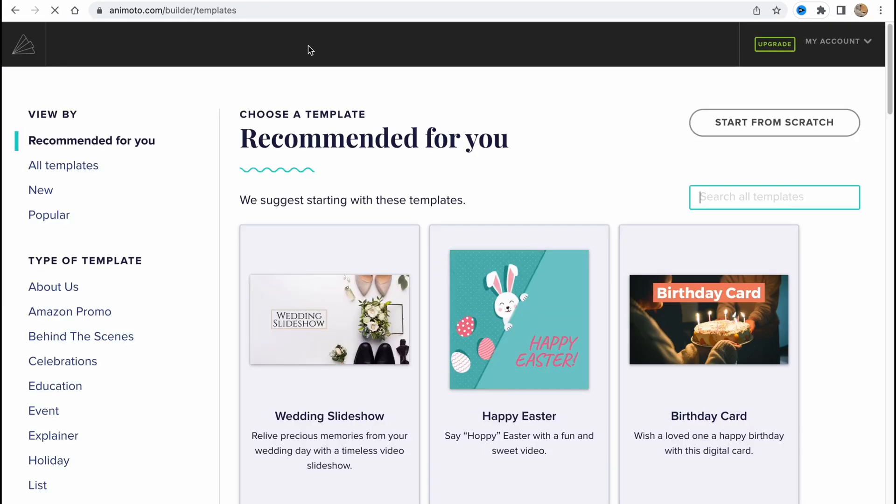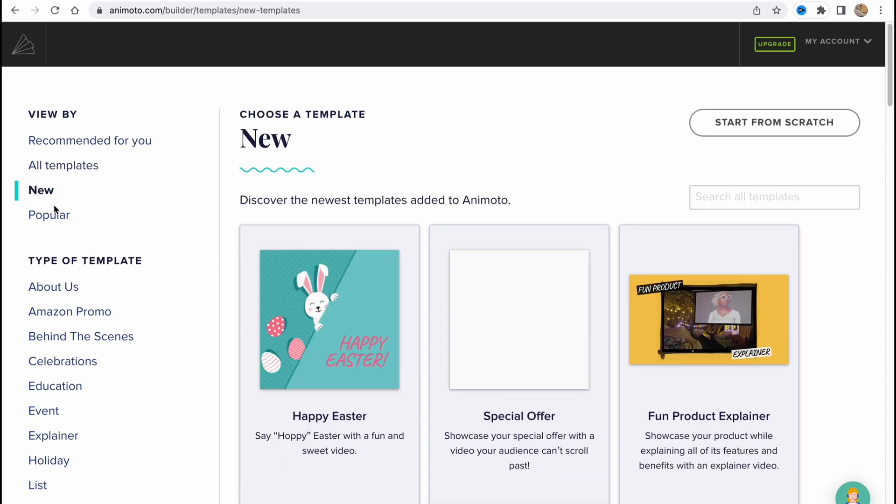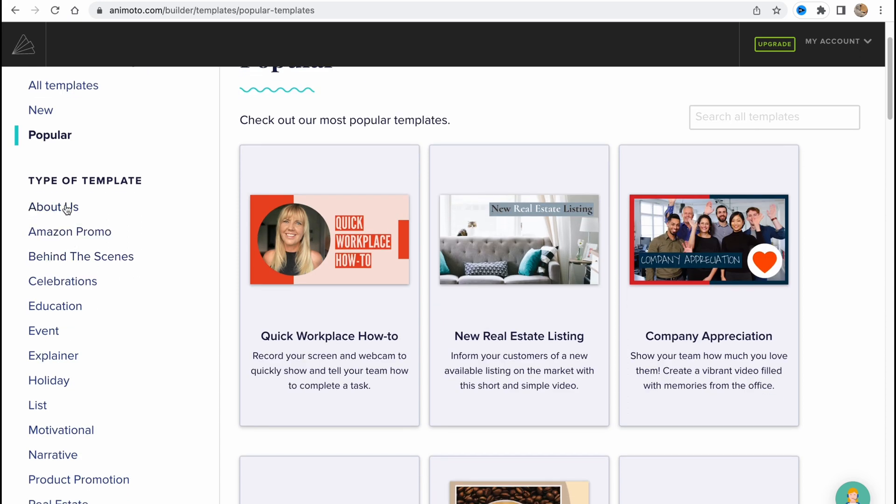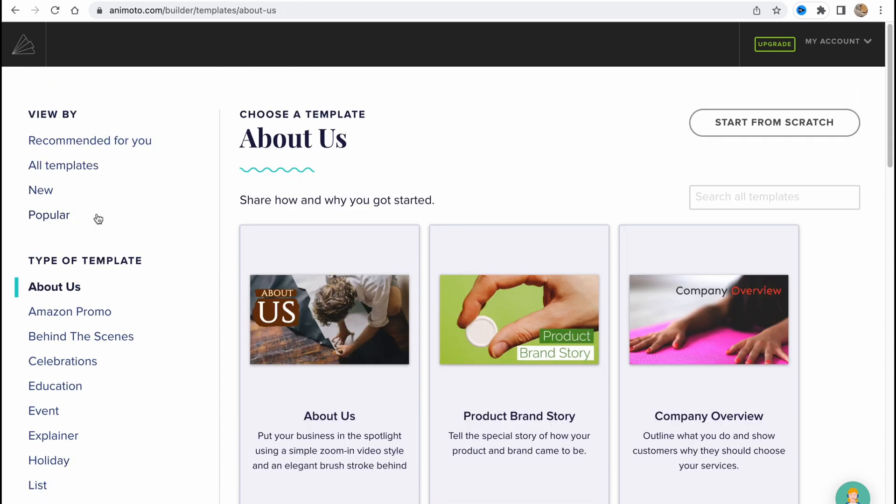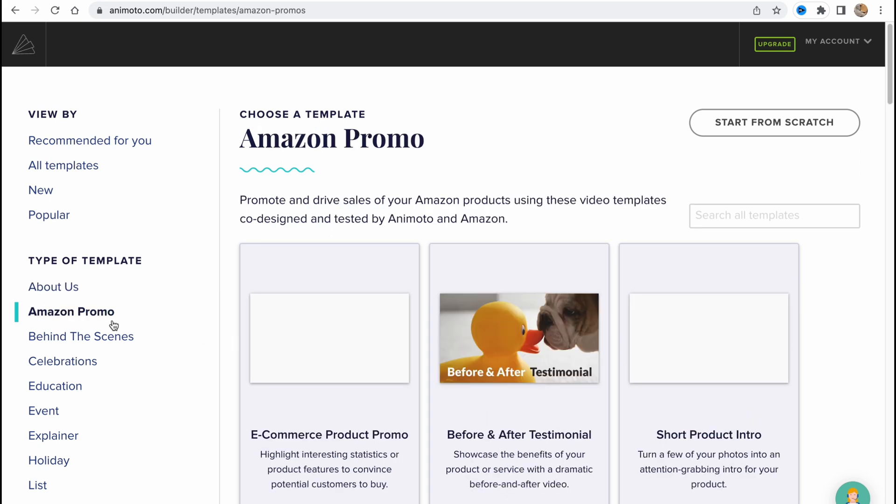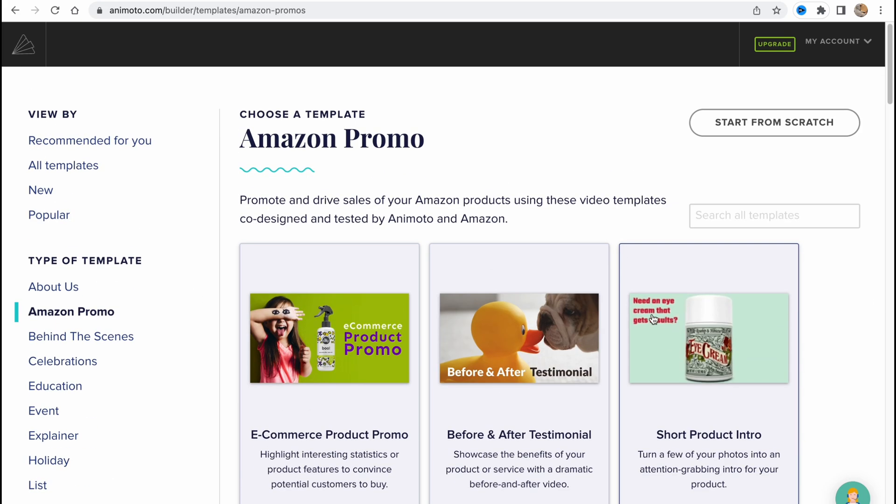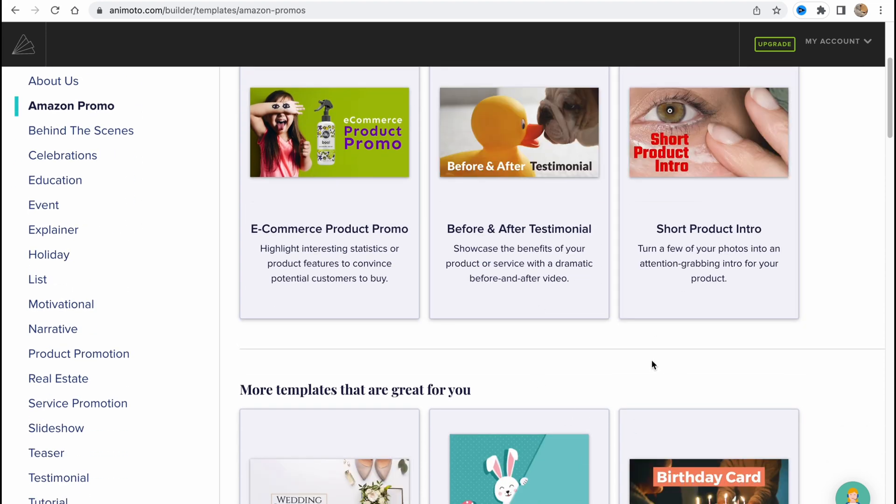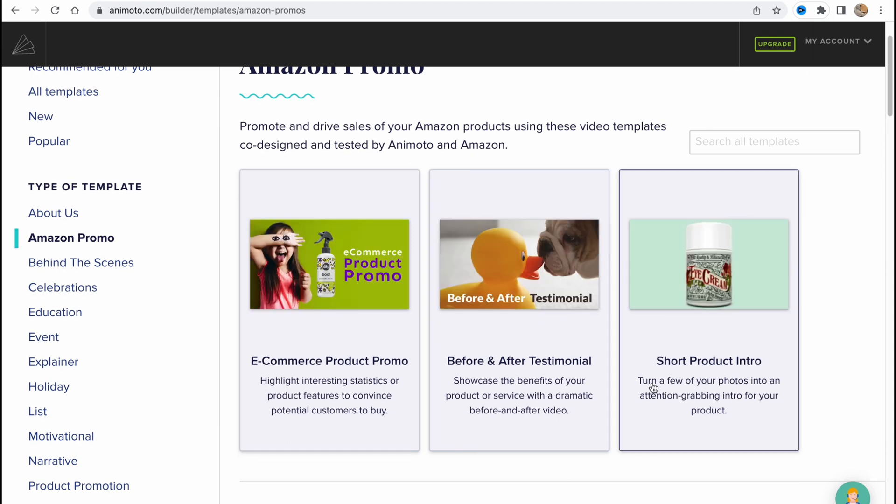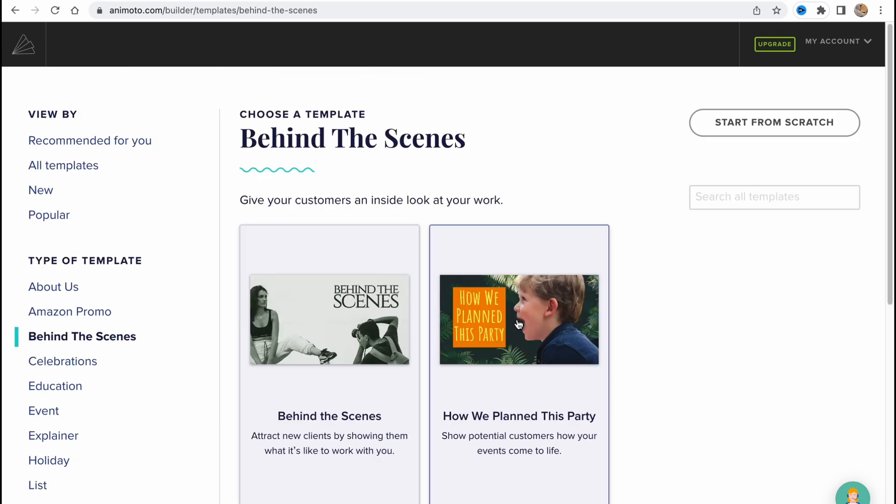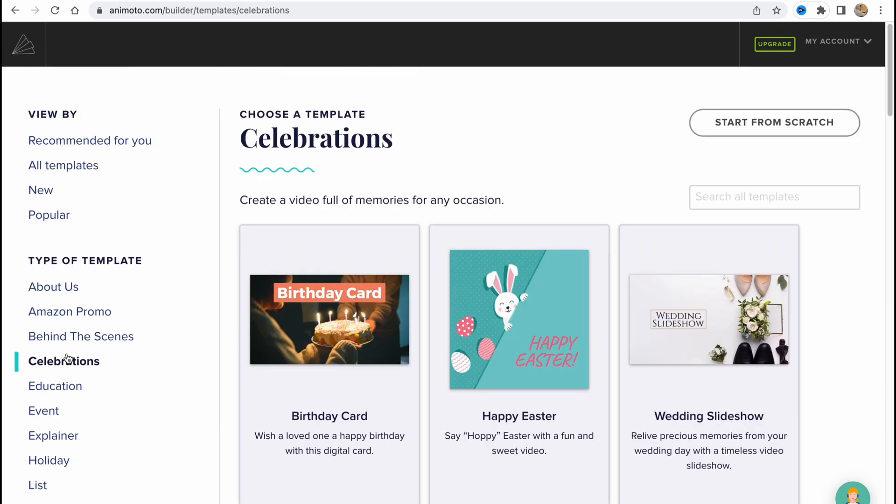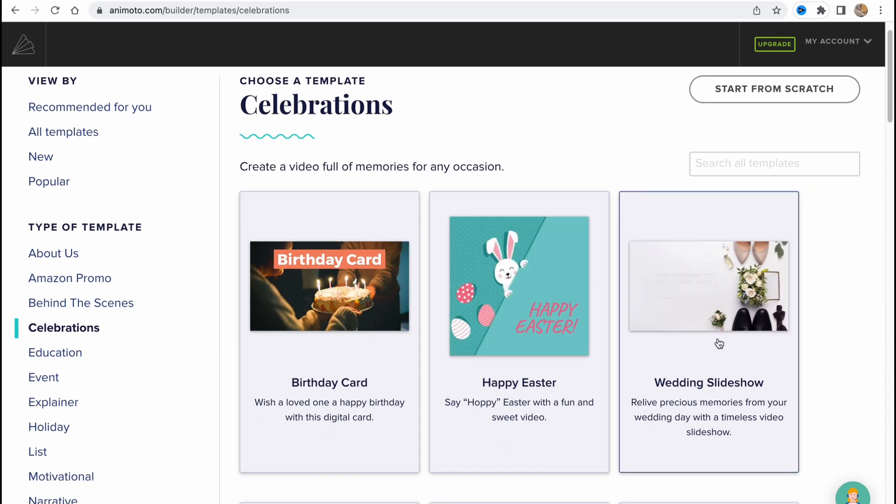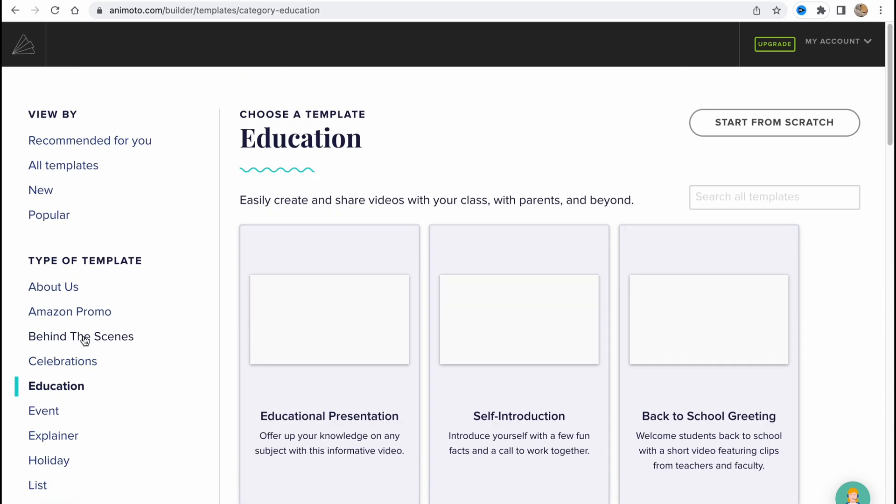If you click on templates in the top of the screen, we'll go to this page with a lot of different templates here. We can view by recommended for you, all templates, new, popular, type of templates, about us. So if you want to introduce your business or your company or some other stuff, you can use it here. Amazon promo with different products or something like this. If you're doing Amazon or Shopify or dropshipping, you can use this category. Behind the scenes, also interesting, like celebration, birthday cards, different holidays, Easter and so on.